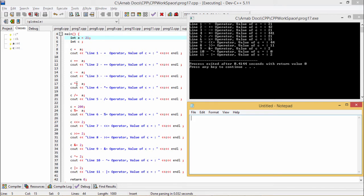Now C *= A: C is currently holding value 21 and A is also 21. So 21 multiplied by 21 gives 441, and the output is 441.